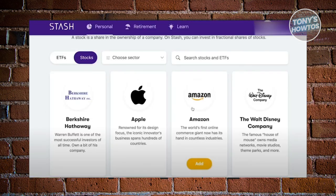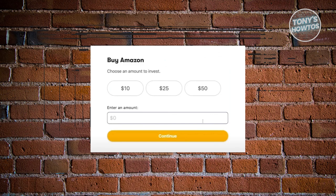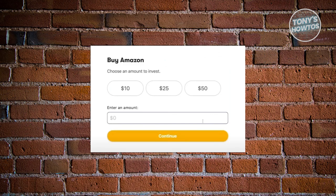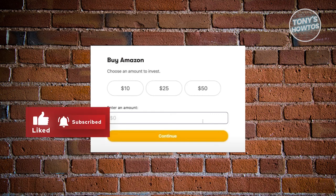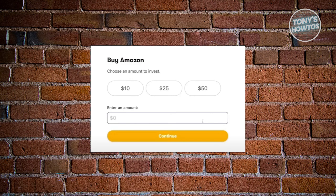What you need to do is search for the stock you want to invest in. For example, we have Amazon here. To start investing in Amazon, click on the Add button underneath it. On the next page, it's going to ask you some details to proceed with buying the stock — you need to indicate the amount you want to buy. You can choose from $10, $25, or $50.